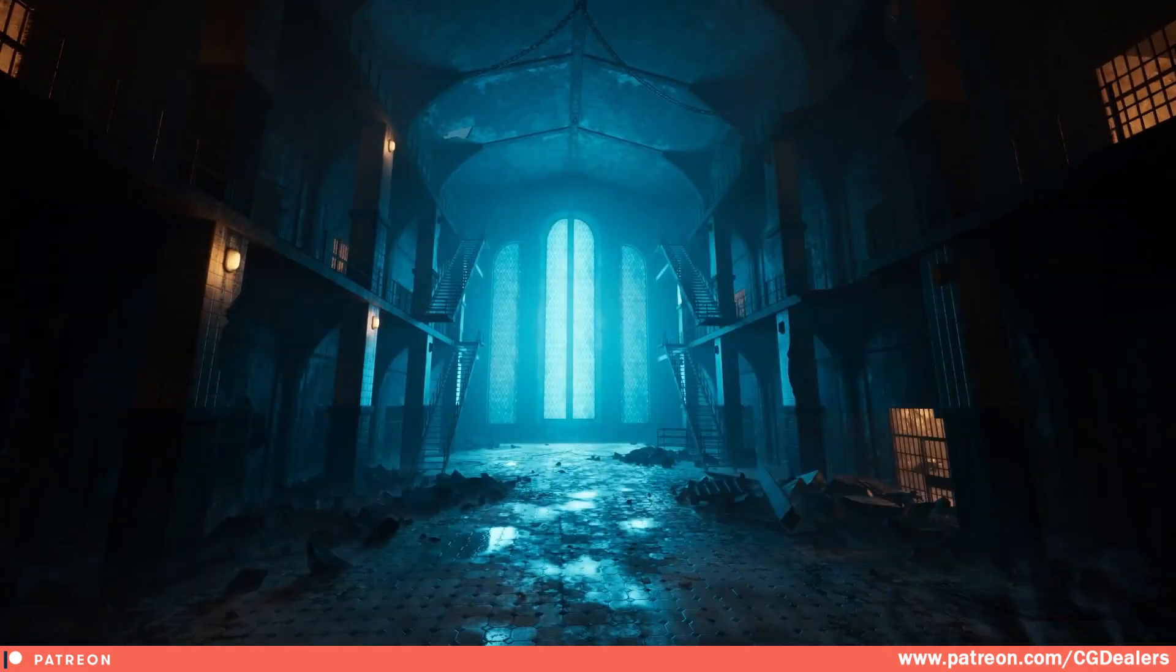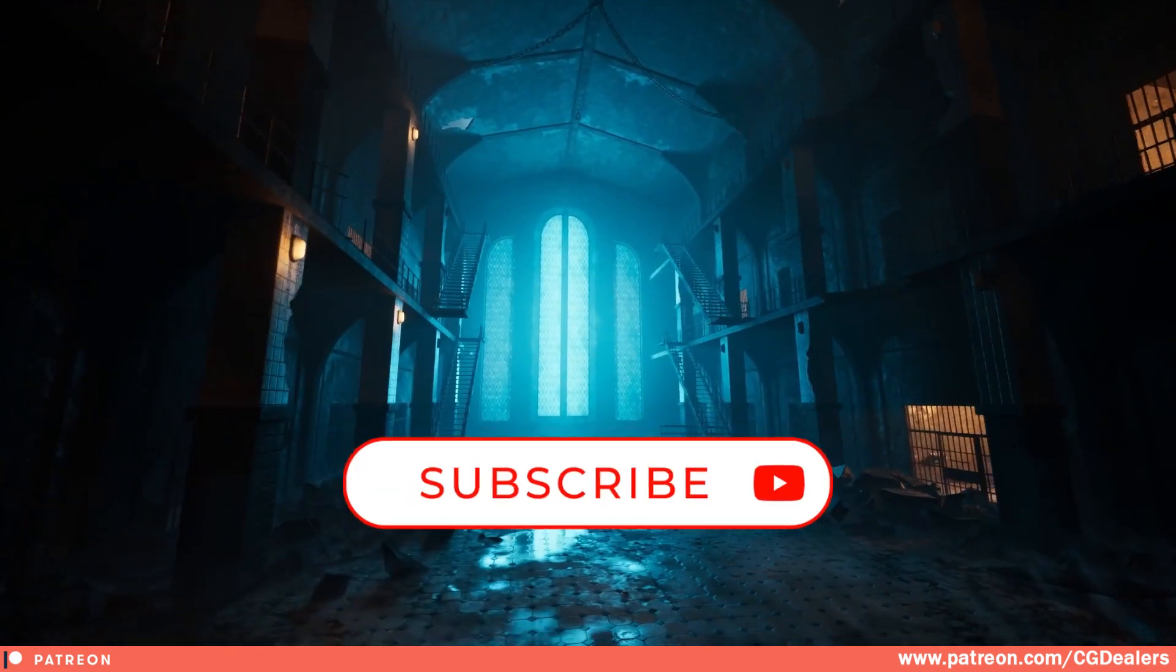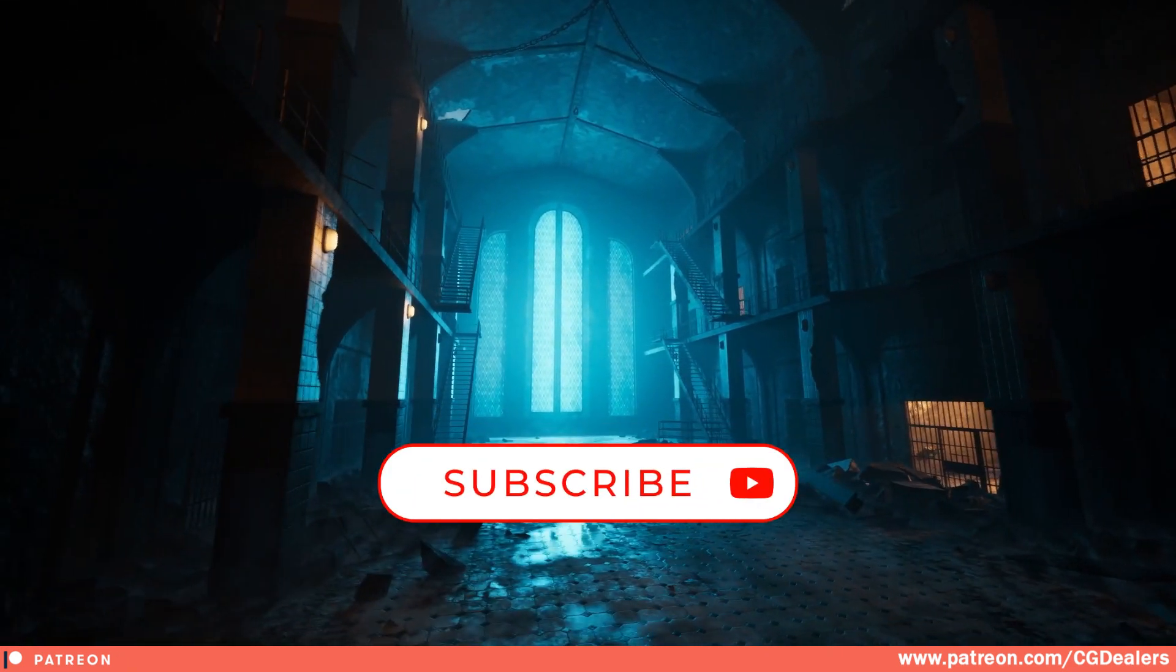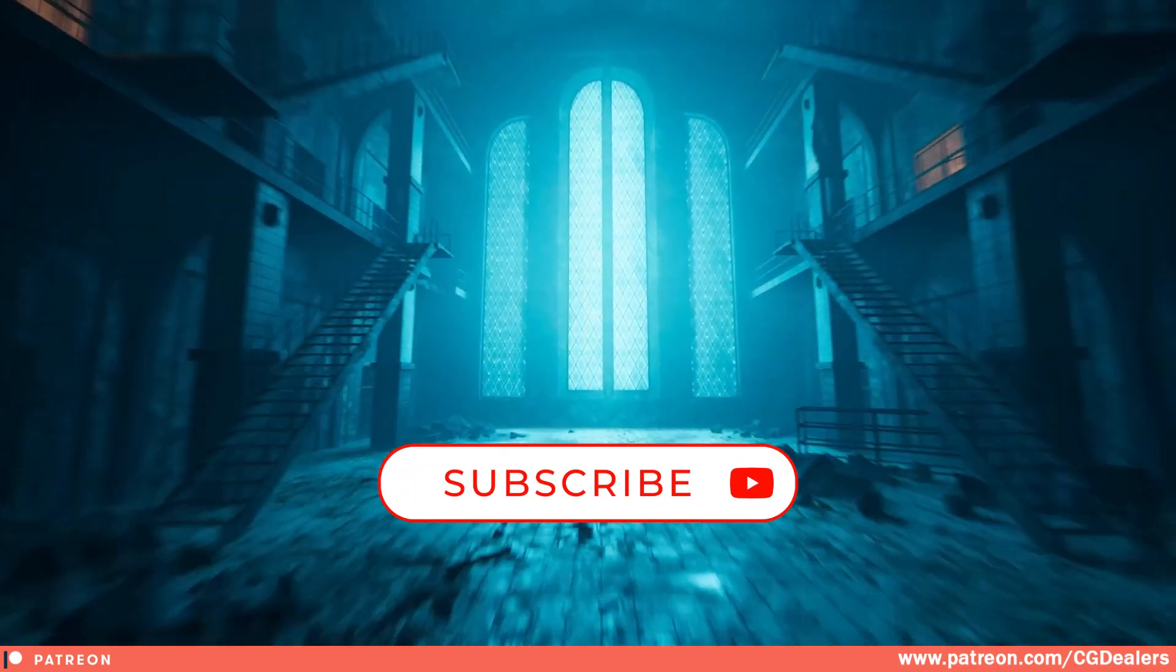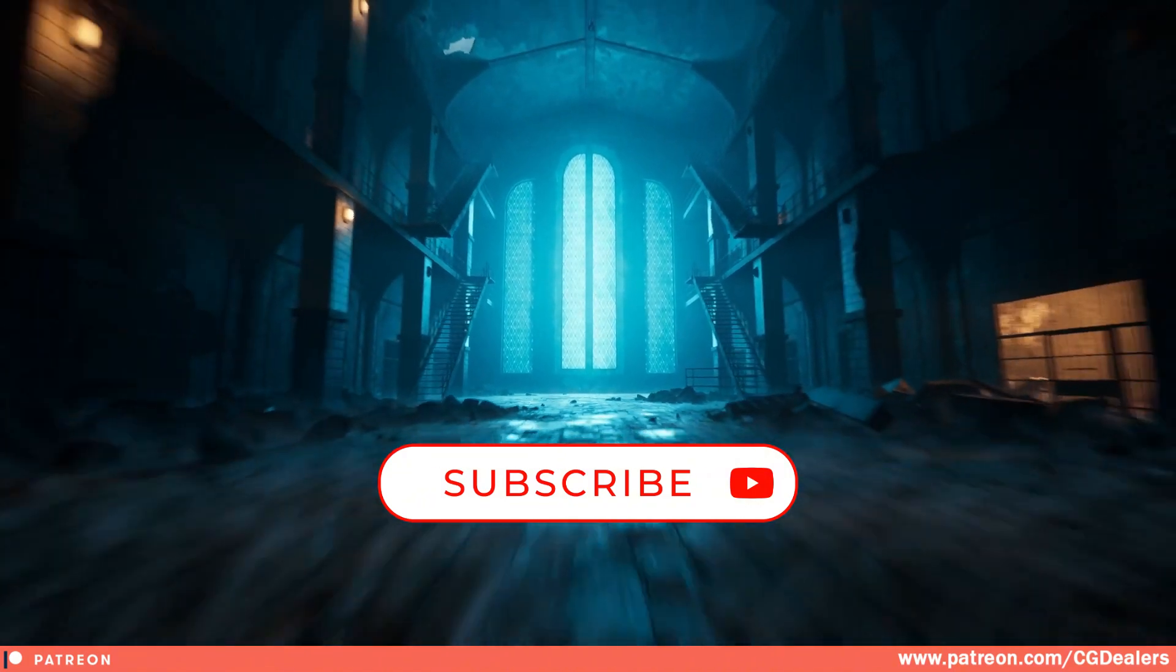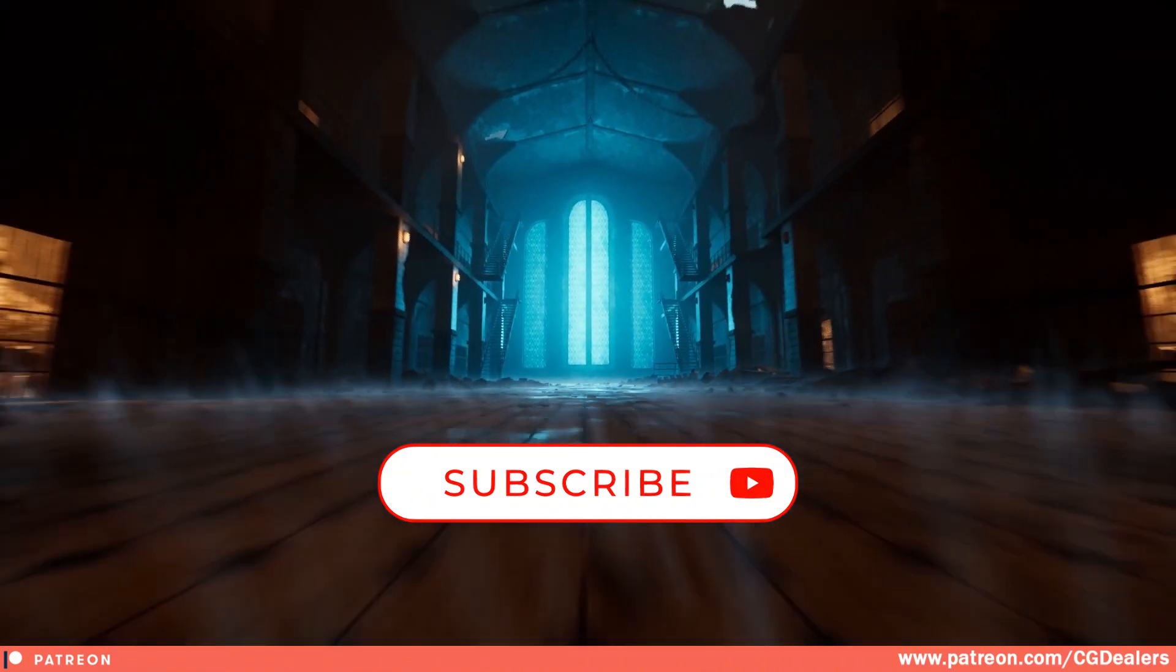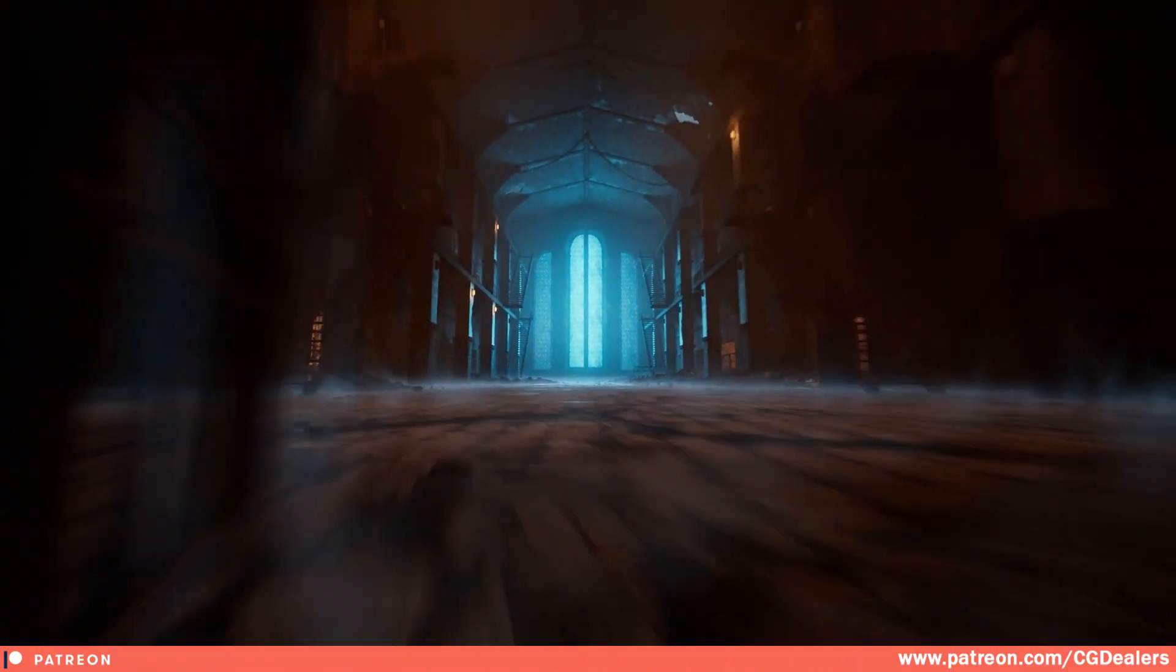Or just simply create an account in Cosmos library just to download the free assets. Thank you guys for watching this video. See you in my next video.